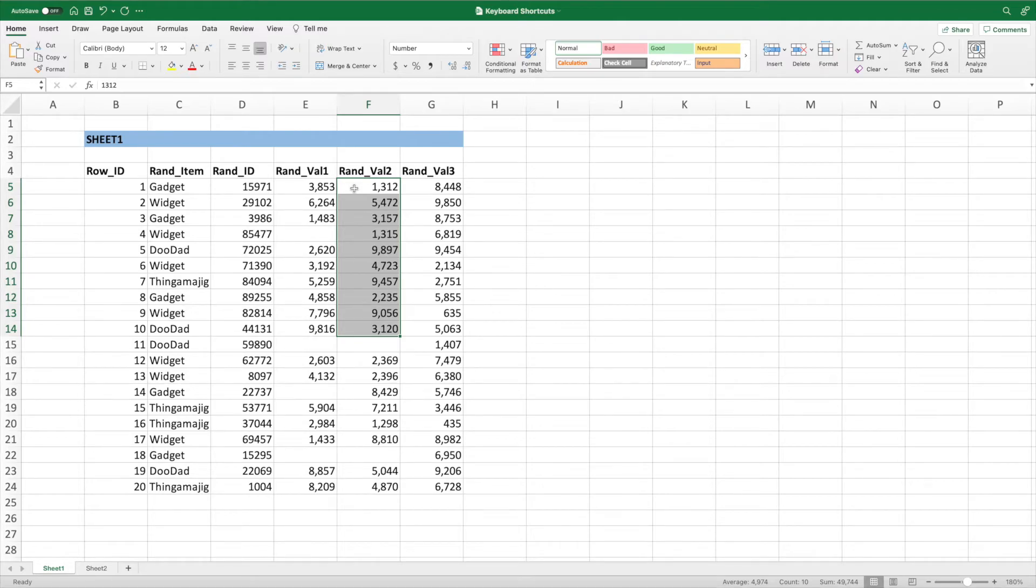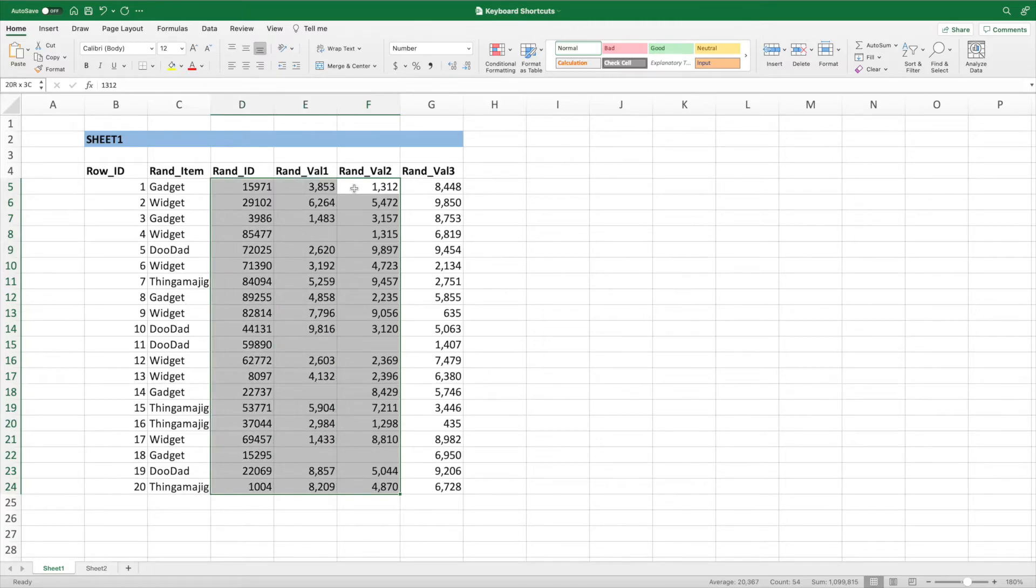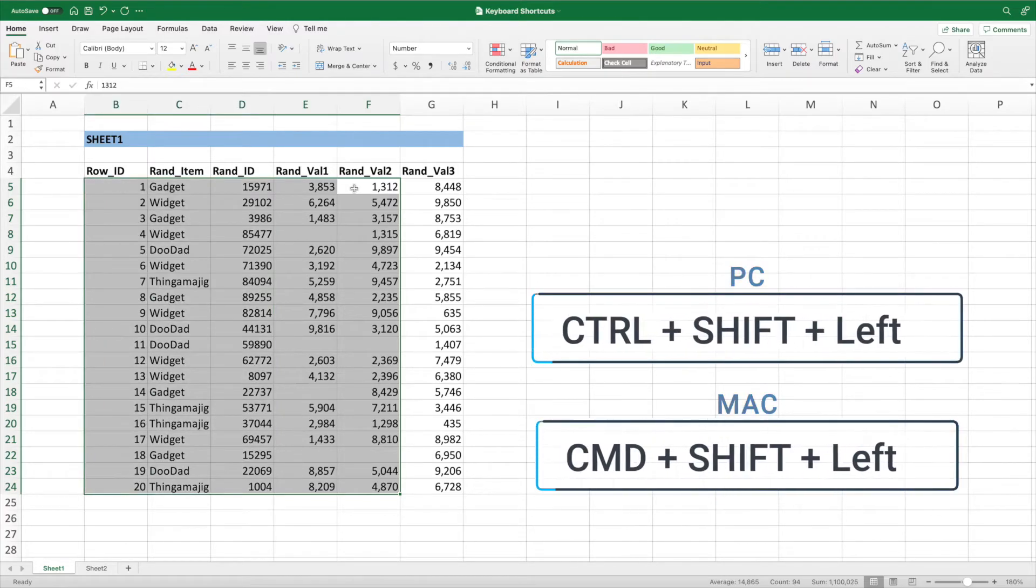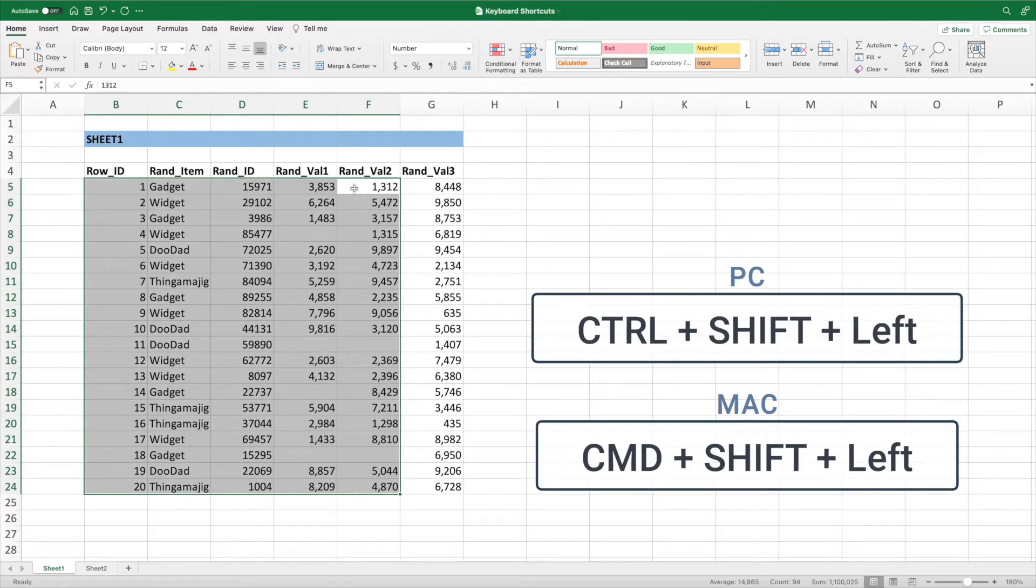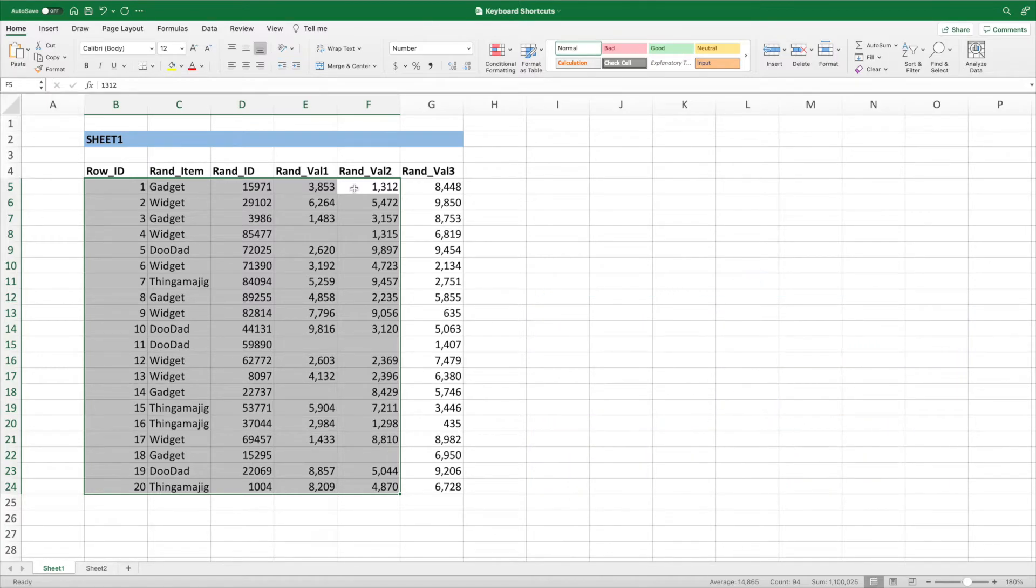To add to our selection, press the down arrow key again while holding either Control and Shift or Command and Shift. To add additional columns to our selection, we can press either the left or right arrow keys while continuing to hold Shift. To add all of the columns to the left, press the left arrow key while holding Control and Shift on a PC, or Command and Shift on a Mac.